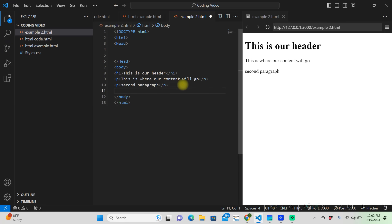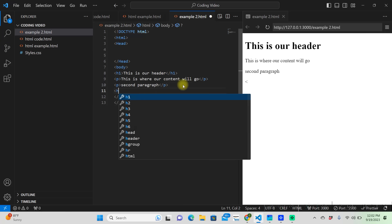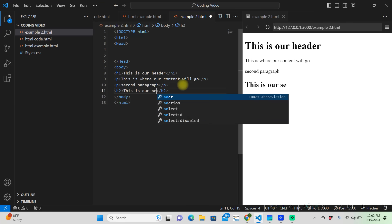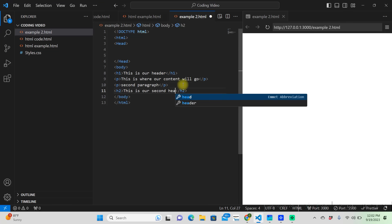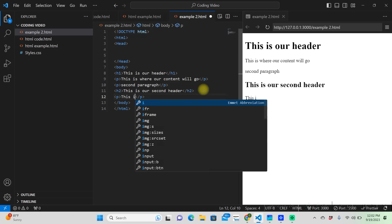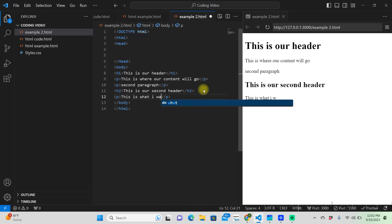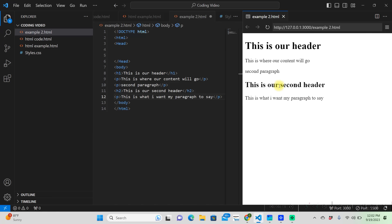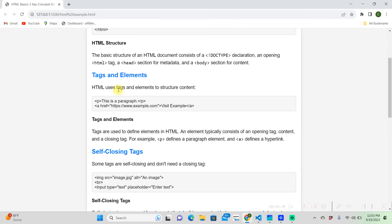You can add another paragraph under this if you want, and then you would put a header, say you wanted a second header. Same goes for that, you would just put paragraphs underneath it. That's the basic structure of these tags and elements, the paragraph tag and the header tag.